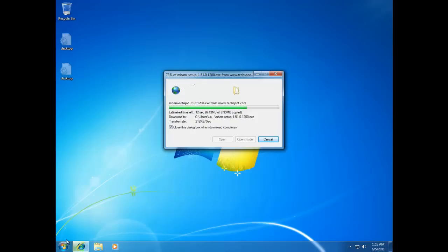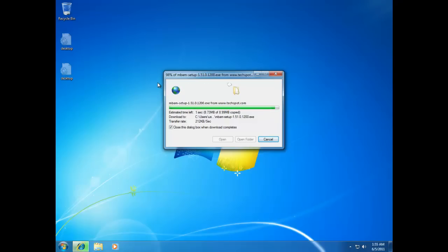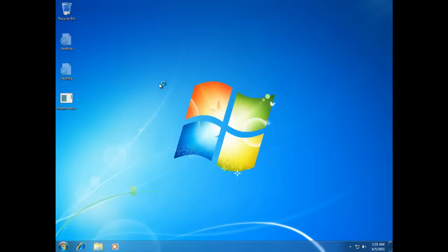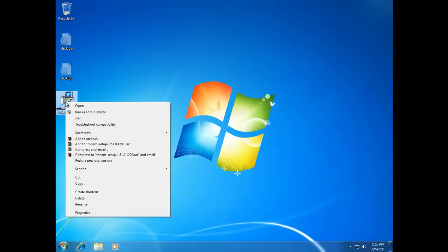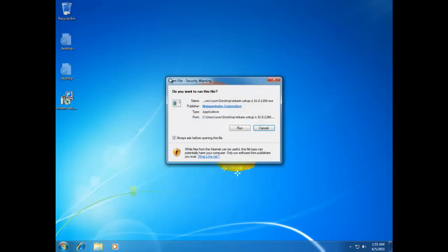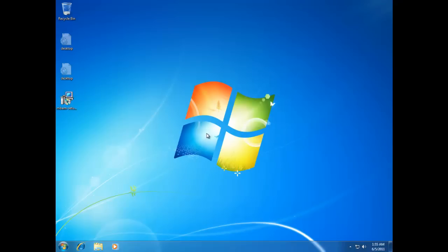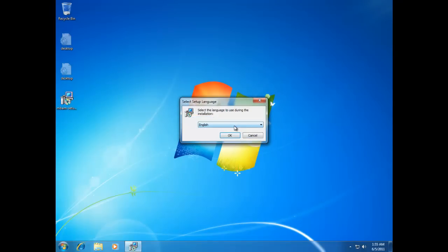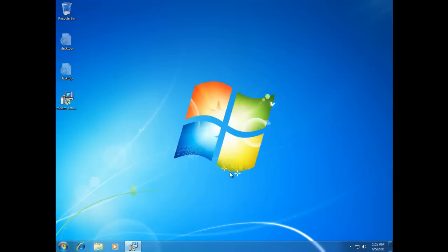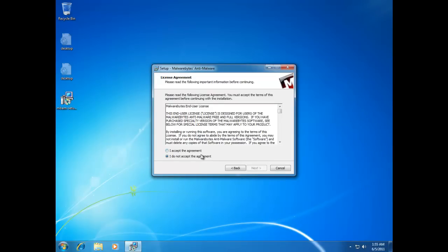The malware is blocking any executable from running — it has an entry that launches itself whenever an executable is run, saying you're infected to trick you. So to run the installer, right-click it and click Start, not Open. It's very tricky. Click Yes at the UAC prompt, choose your language, then click Next and accept the agreement.